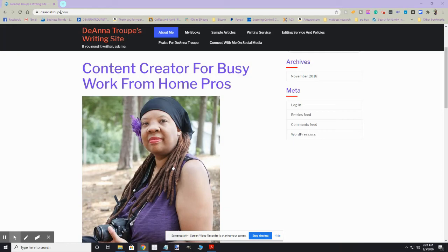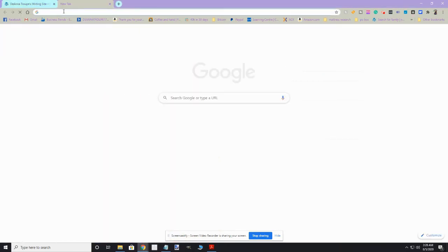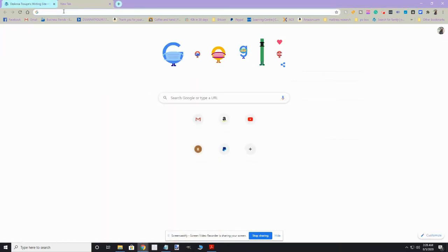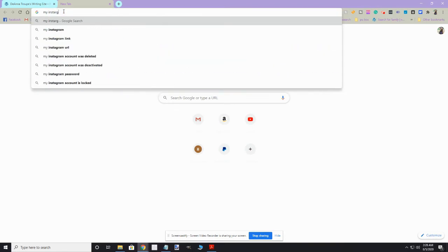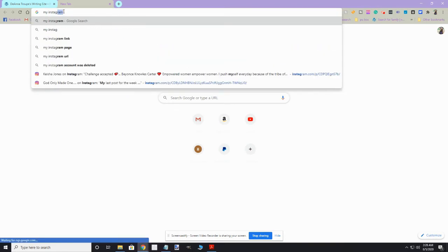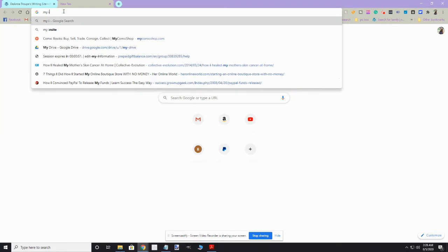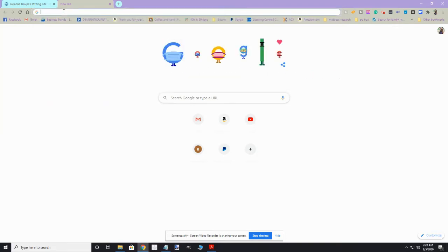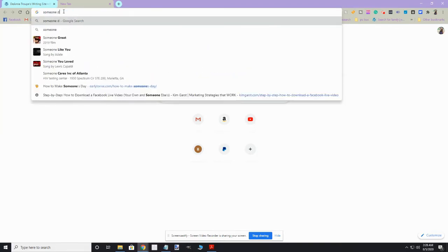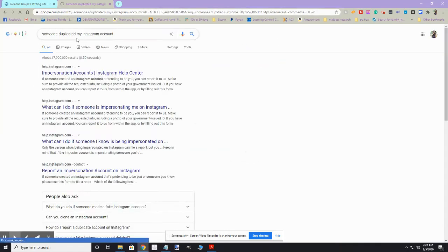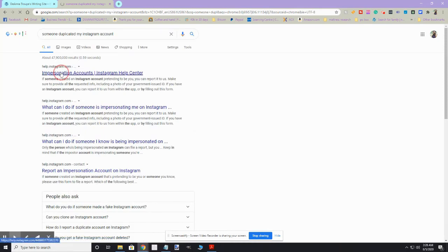So I did what everybody does when they need to know how to do something. I went to Google and I typed in, someone duplicated my Instagram account, hit enter, and then I clicked here, impersonation accounts Instagram help center.